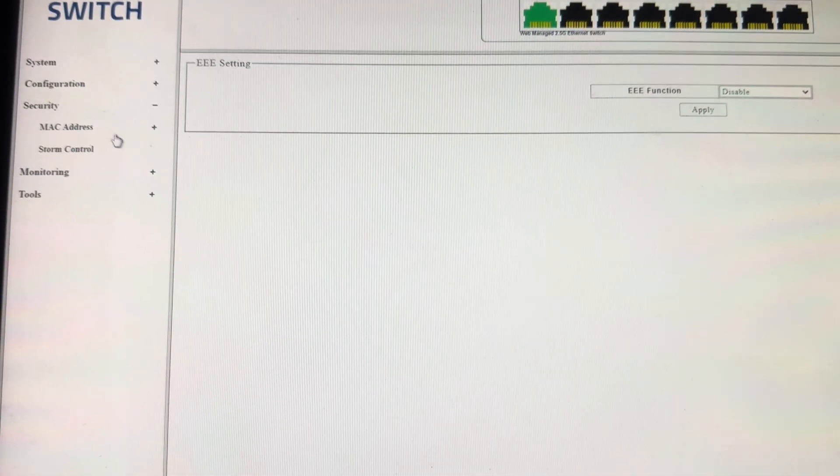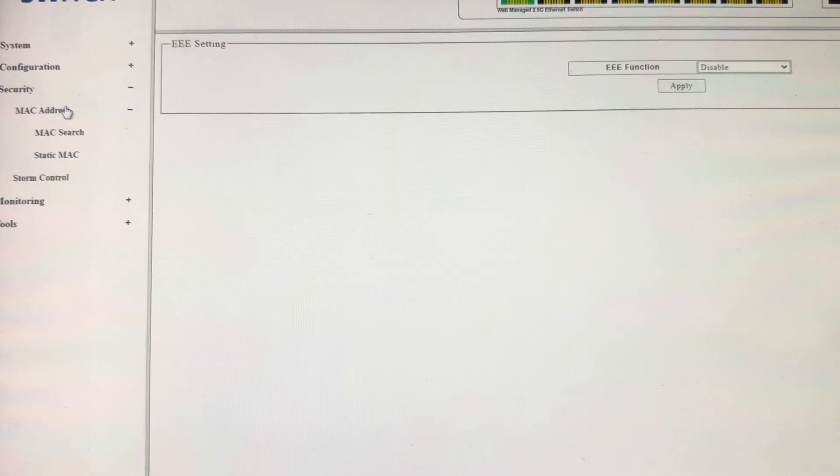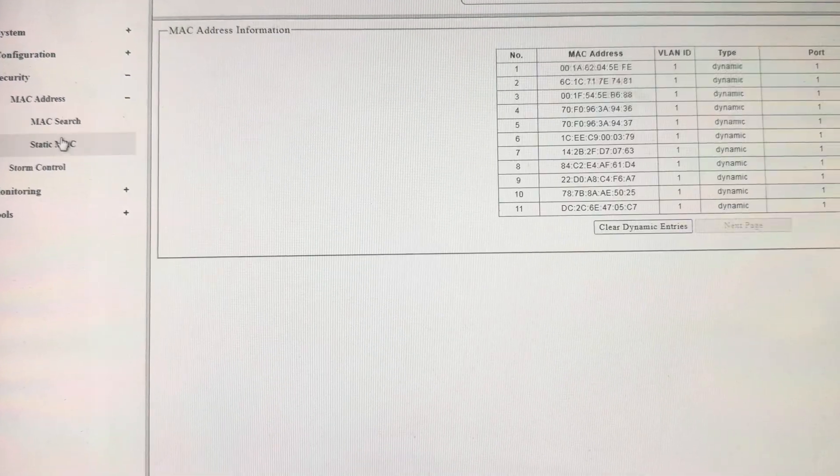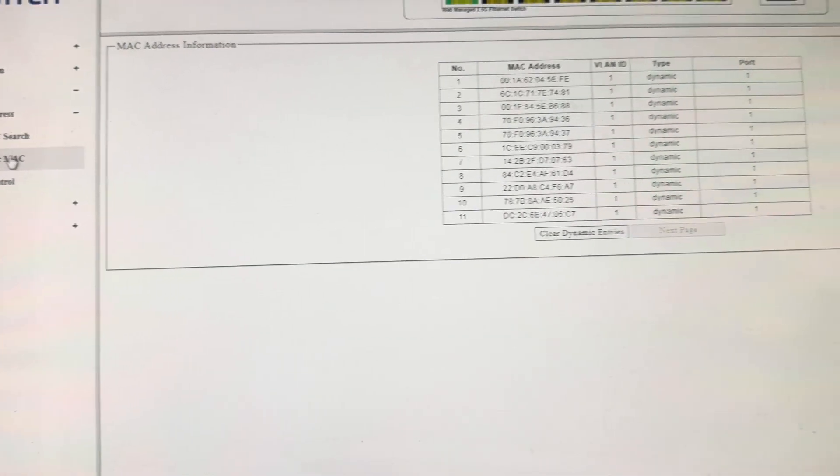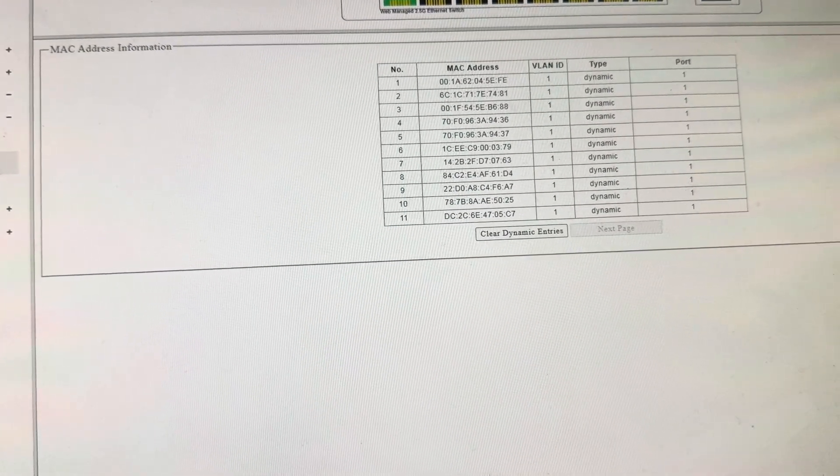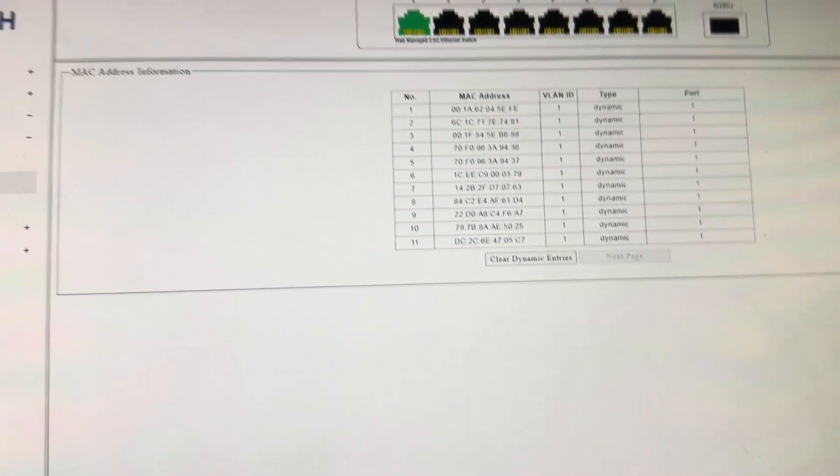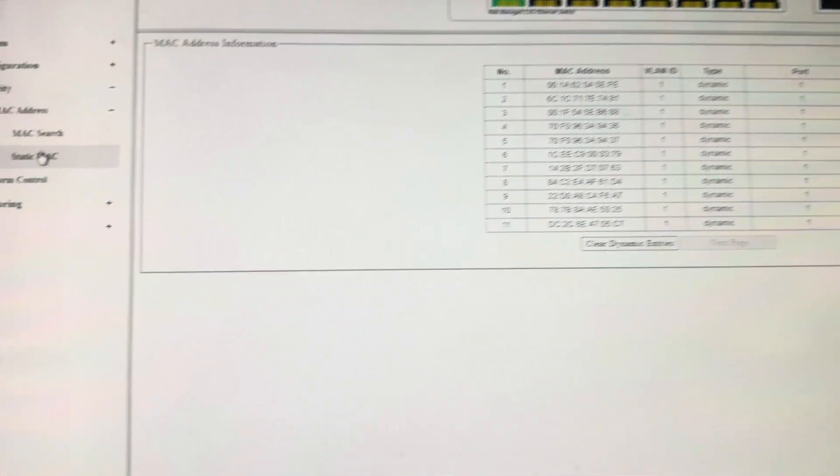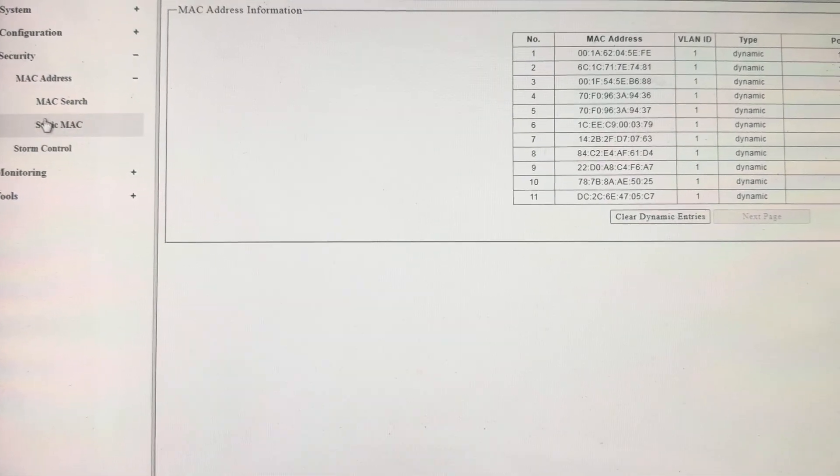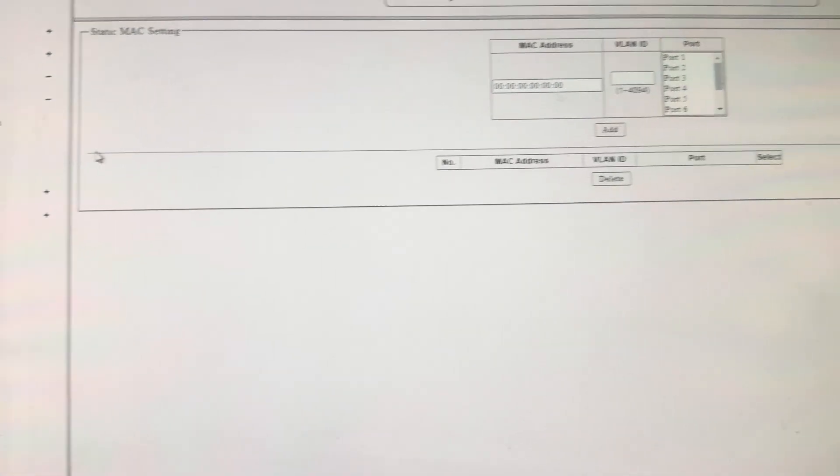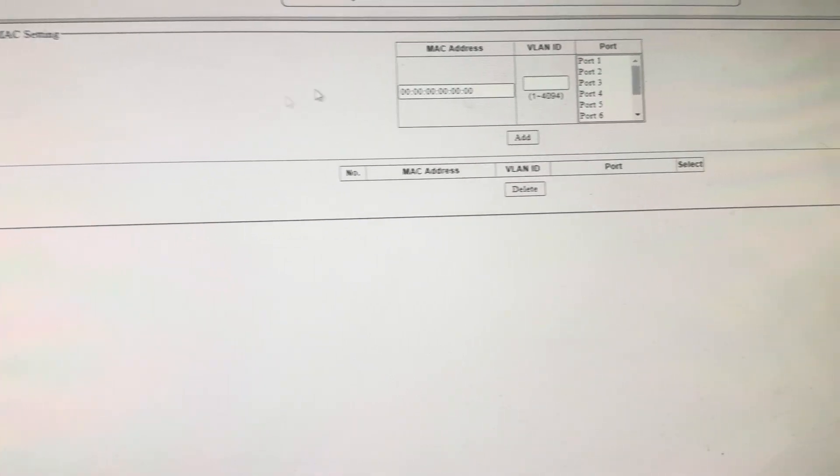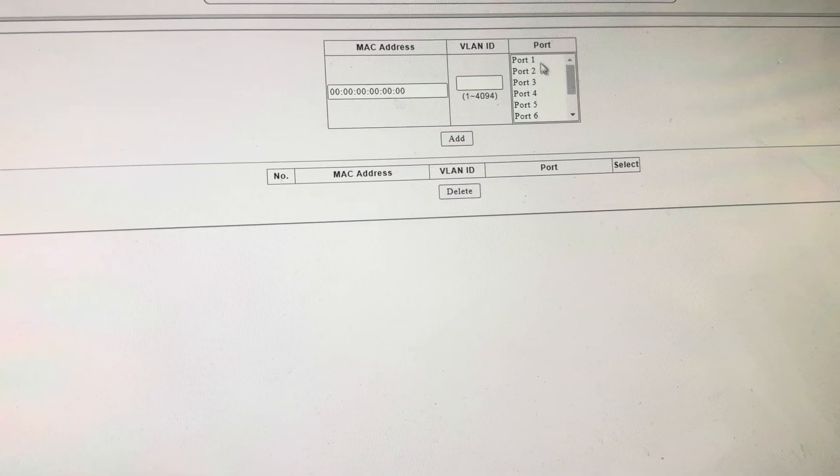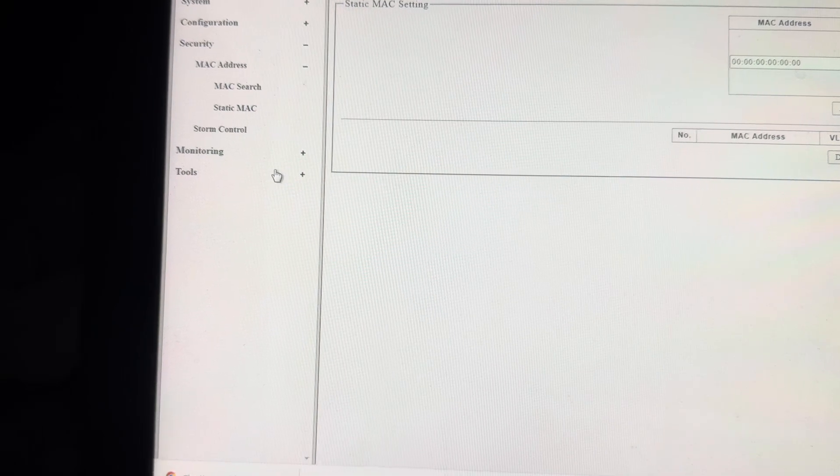Security. MAC address. MAC search. Oh, look at that. It's finding MAC addresses. This is like the ARP table or something. MAC search, static MAC. VLANs. Oh, okay. I see what's going on there. I think.